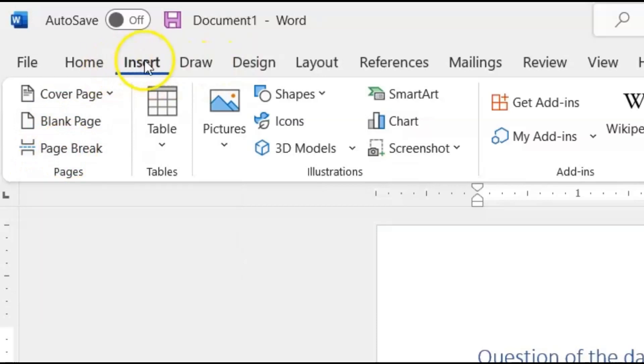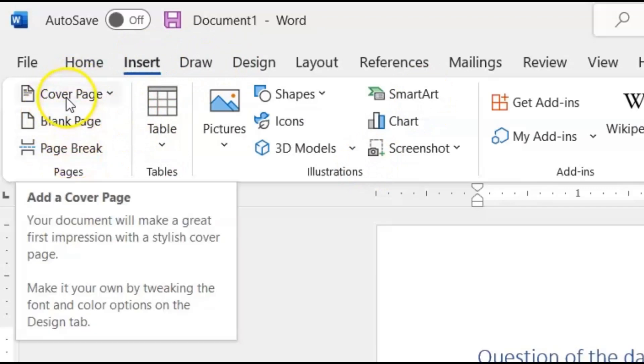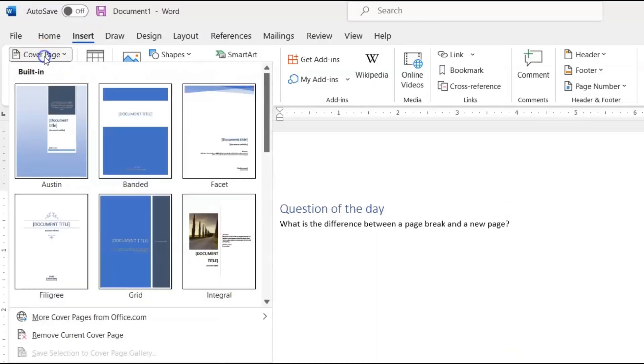Now we're on our Insert tab on our ribbons menu, and under the Pages section there's three options: there's a cover page, the blank page, and the page break. Now the cover page is pretty self-explanatory. It's you just adding a cover page.